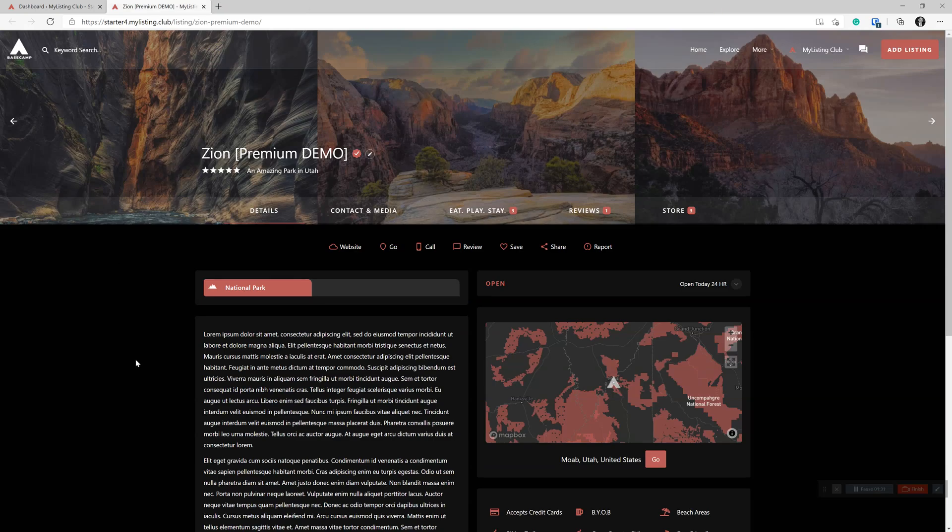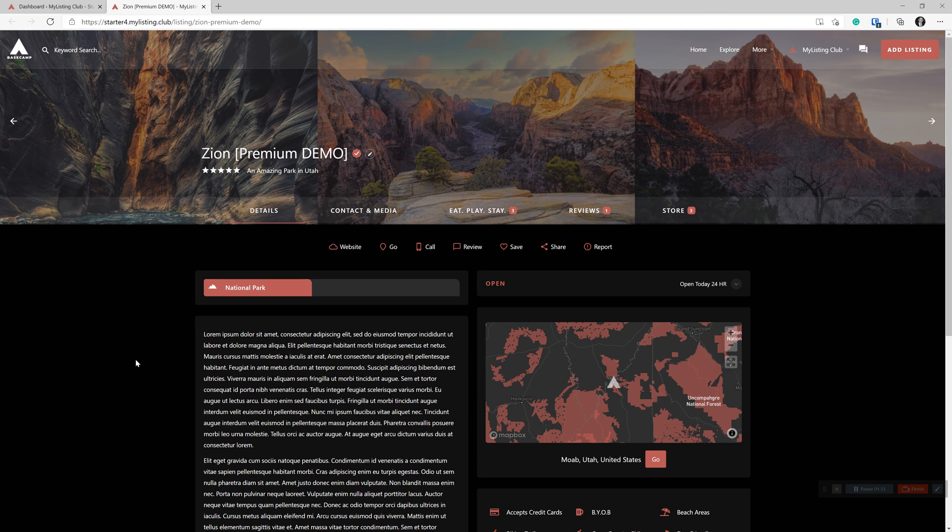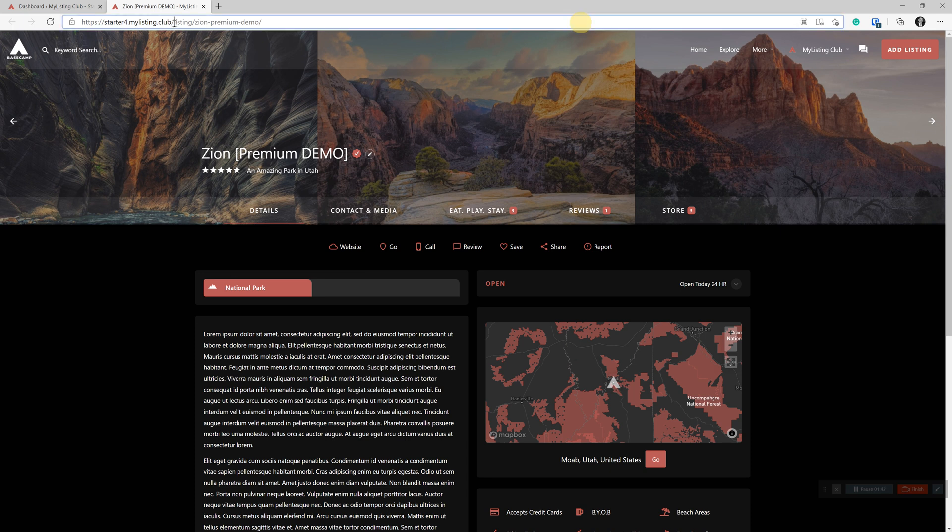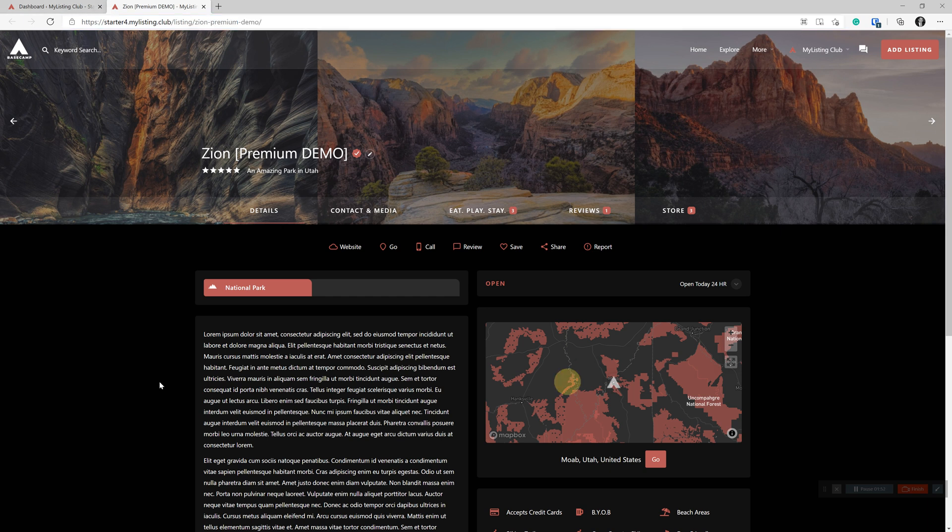Here on Starter Site 4, this is the new starter site for the club called Basecamp. Here we are looking at a listing. And if we look at the Permalink structure, we see that we are injecting listing before the listing name. And this is a default out of the box setting for My Listing.